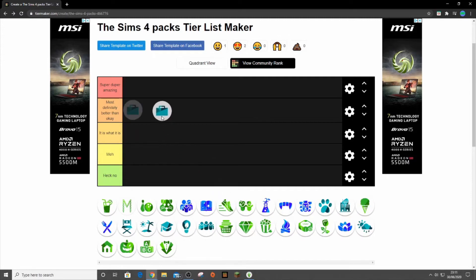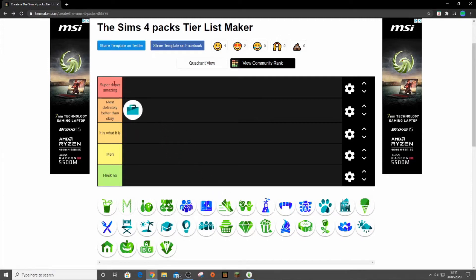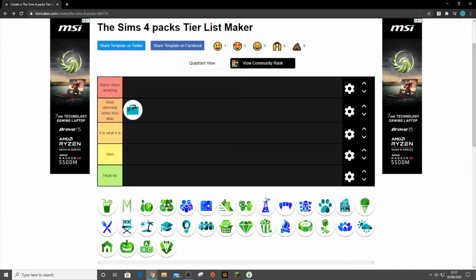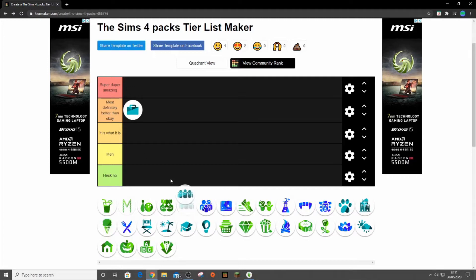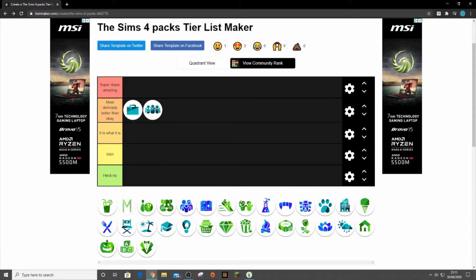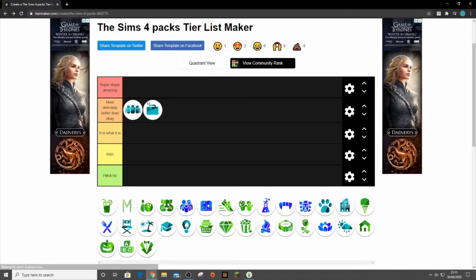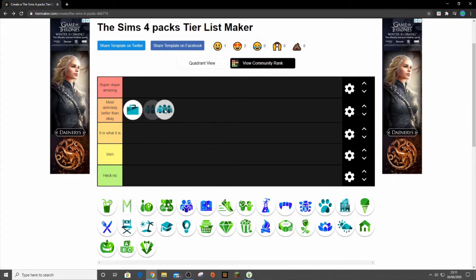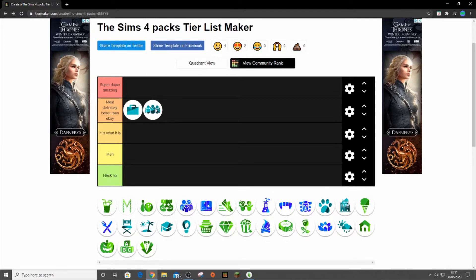Let's just start. We have Get to Work and I think it's going to go here. It's not super duper amazing but I quite enjoy running a business. It's quite cool, I do really enjoy it. Get Together is also going to go here because I love Windenburg. You know, it might even go up here. I love Windenburg, I love the cast, same with Get to Work. I love the cast, I love the build mode items.